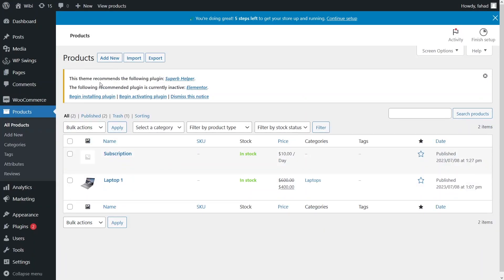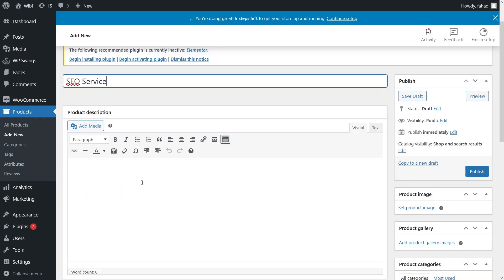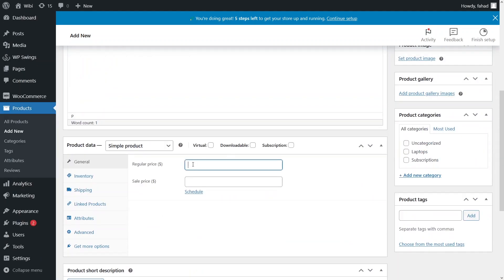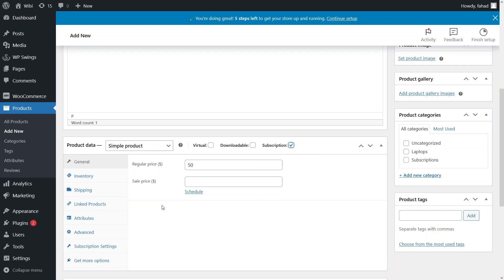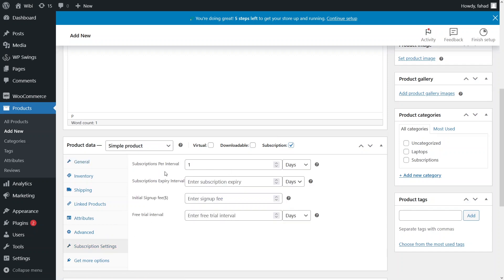Let's go back to the dashboard and add a new product. I want to add a subscription product for an SEO service. I'll add the regular price of $50. As you can see in the product data, we also have the option of subscription, which means this product will be subscription-based. If I check that, the subscription settings appear — there are four input fields: subscription per interval, subscriptions per interval, subscription expiry interval, initial sign-up fees, and free trial interval.